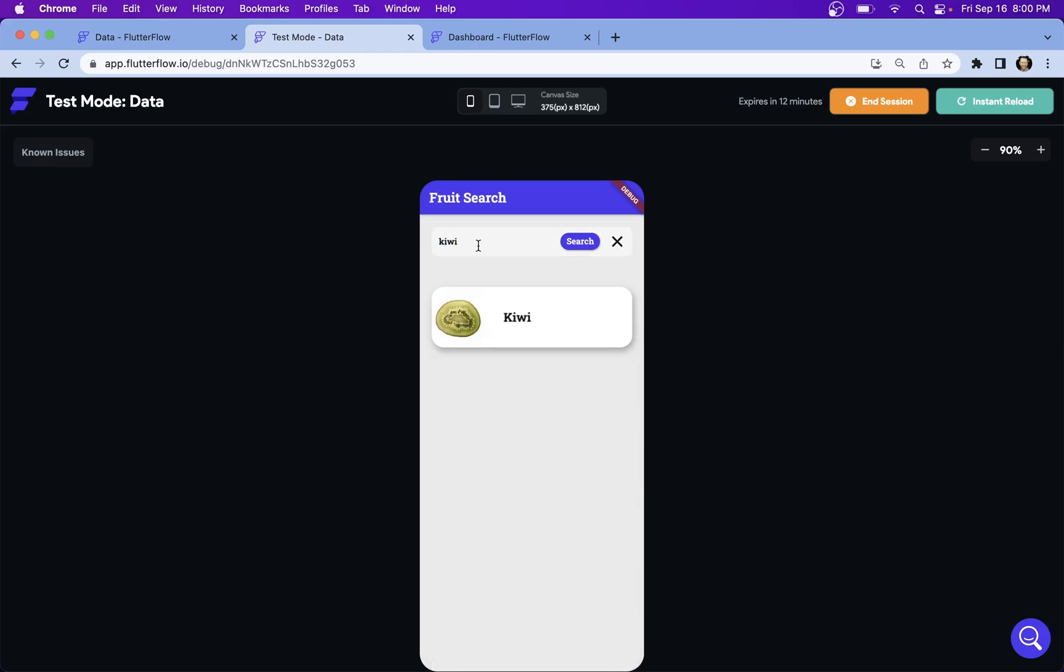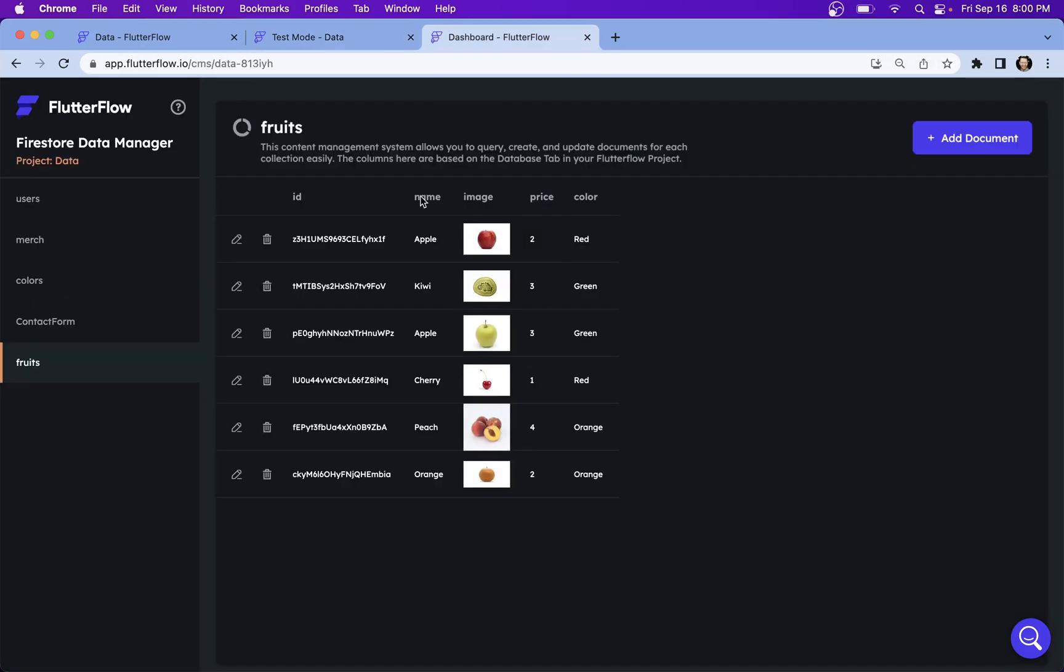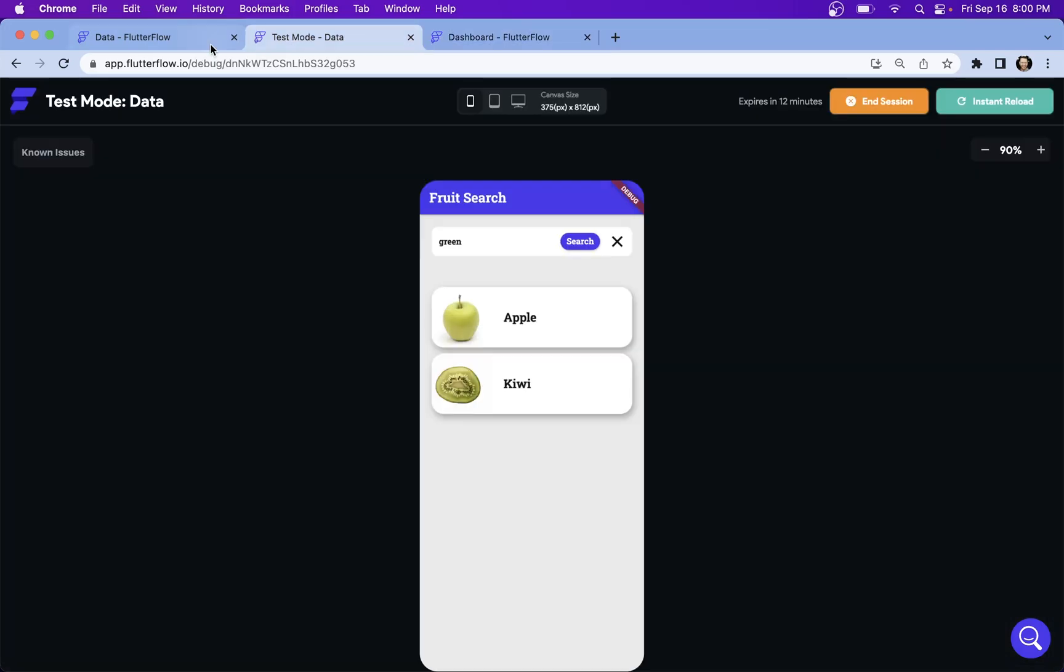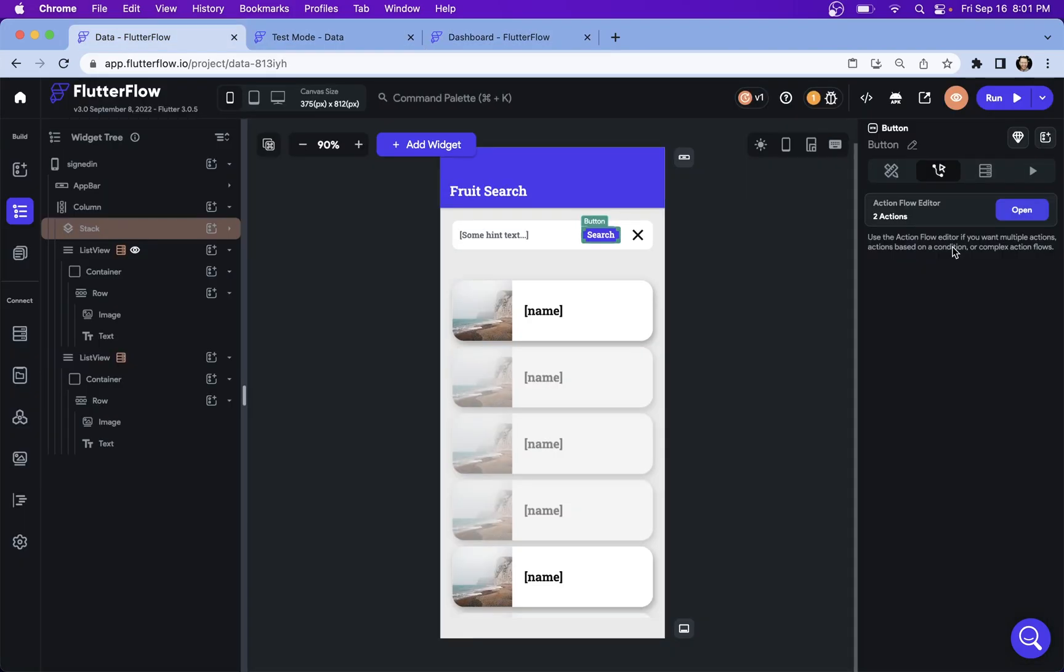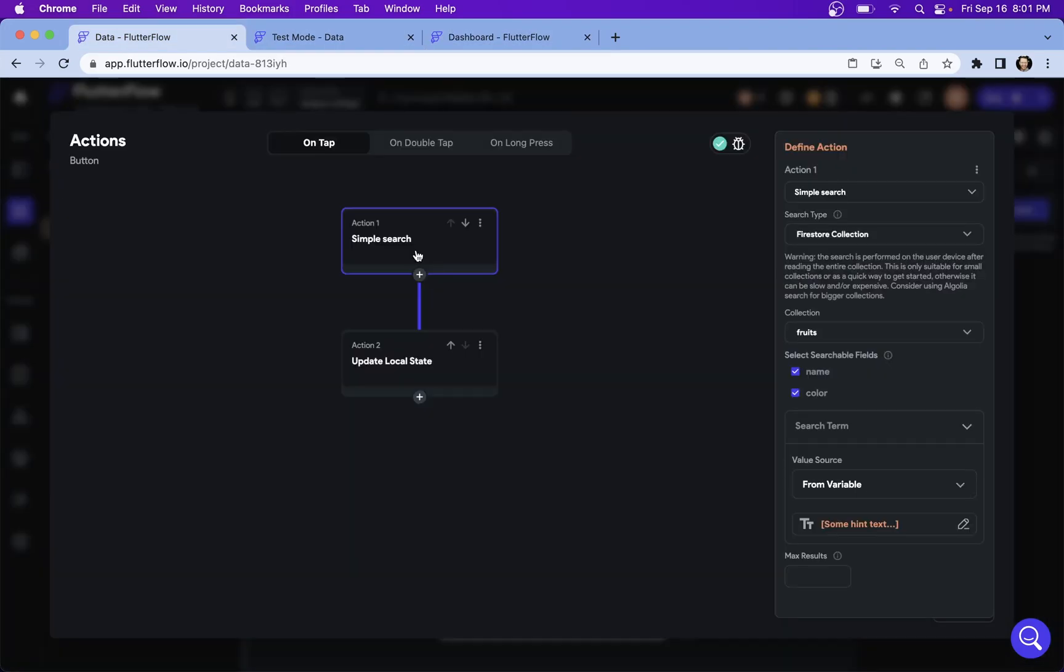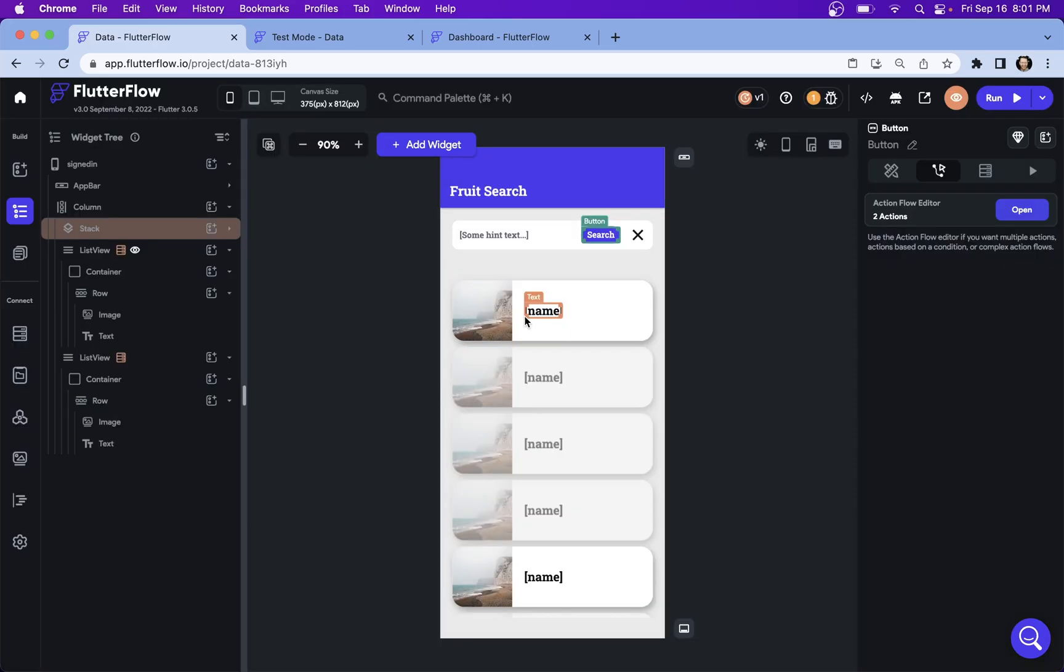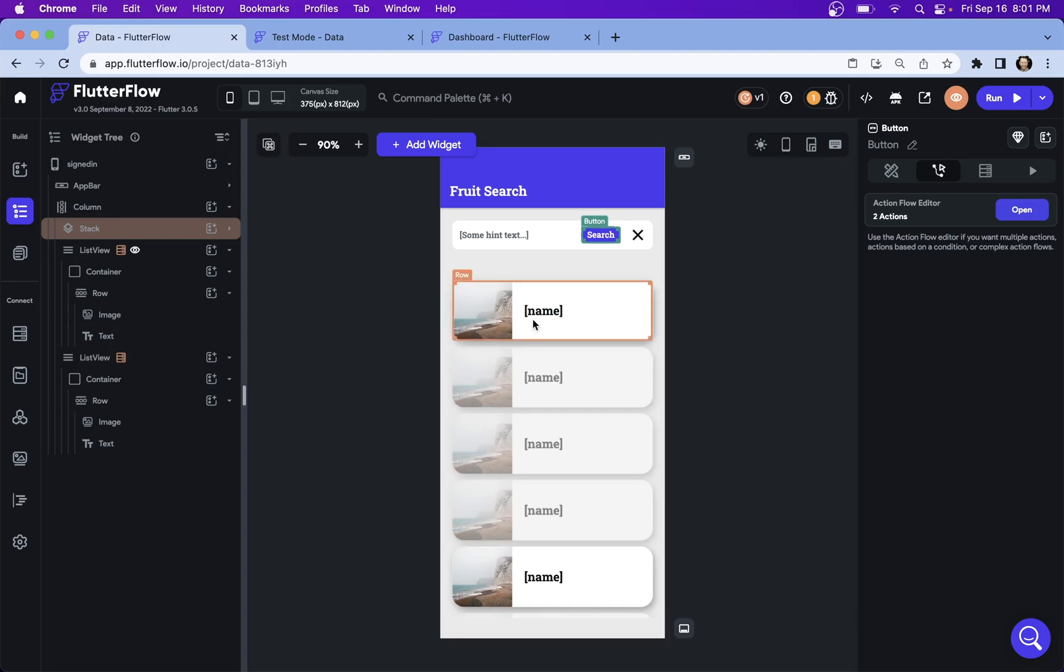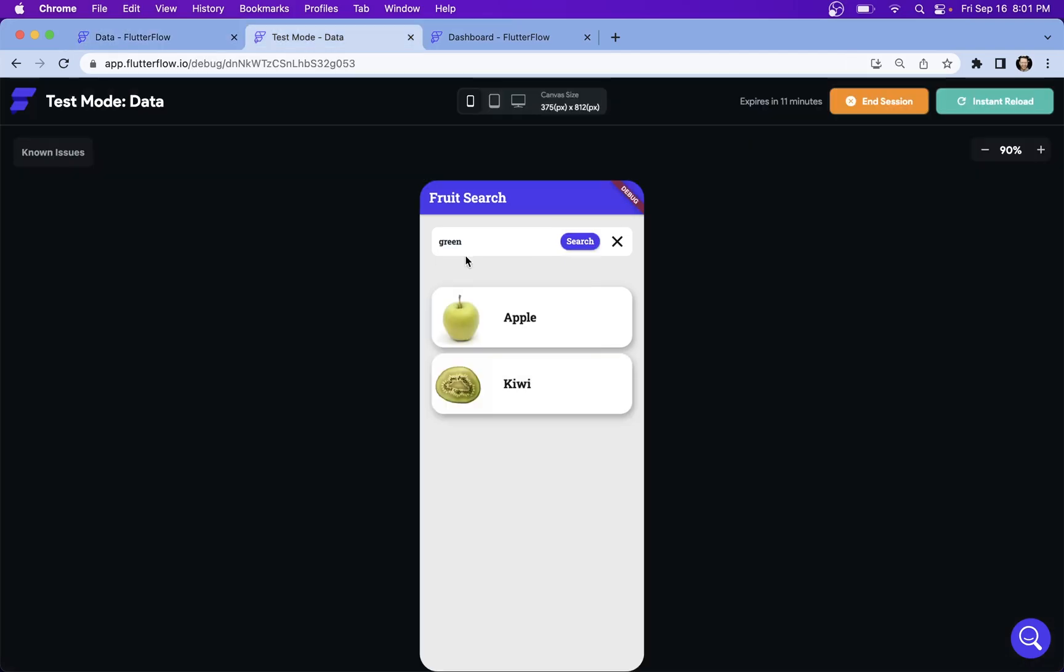And I said before that I wanted to show you something cool. And that is this: let's type in green and search. And we get these things here. Notice what's happening. We have that color data in our database right here. And we set up in our simple search that we wanted to search both of these fields. And we can do that even though we're not actually displaying that data in each of our widgets. So that makes simple search pretty powerful.